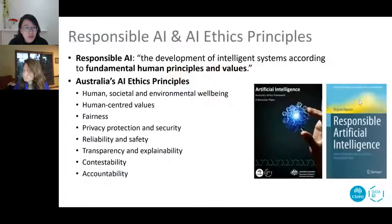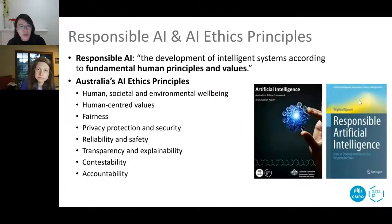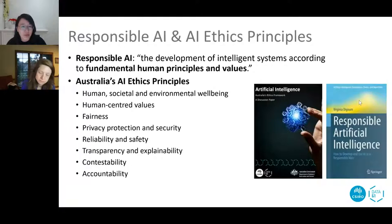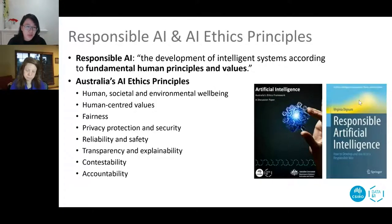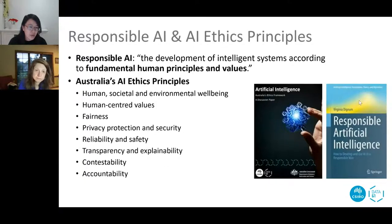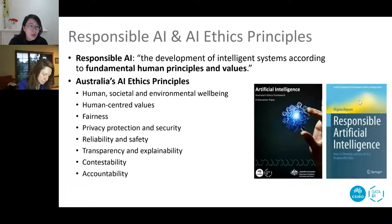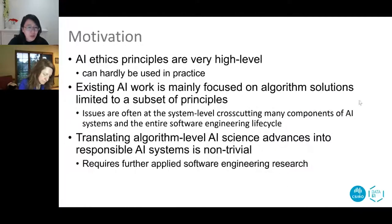First I would like to introduce a definition. In our work we use Dignam's definition: the development of intelligent systems according to fundamental human principles and values. There are many different versions of AI principles; in our project we use Australia's AI4 principles, which include eight principles. Some of the principles can be viewed as software qualities and some can be treated as functional meta-level governance principles.